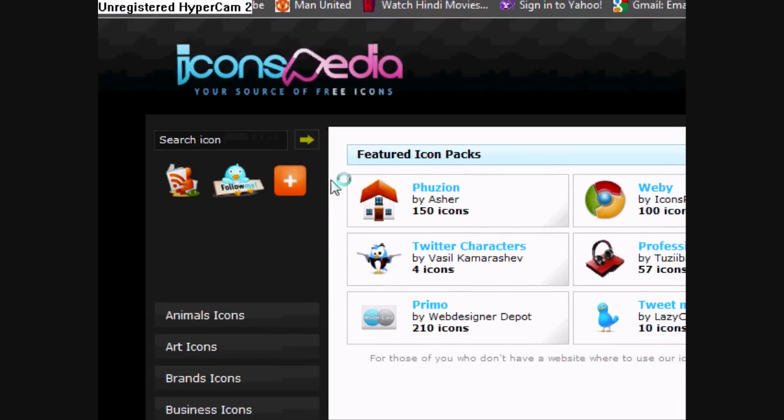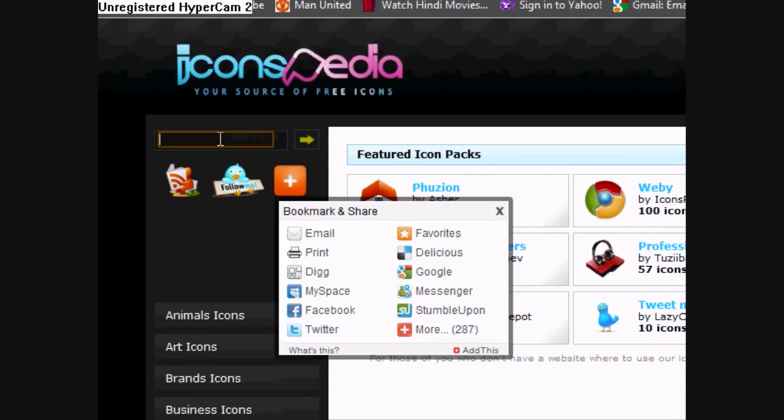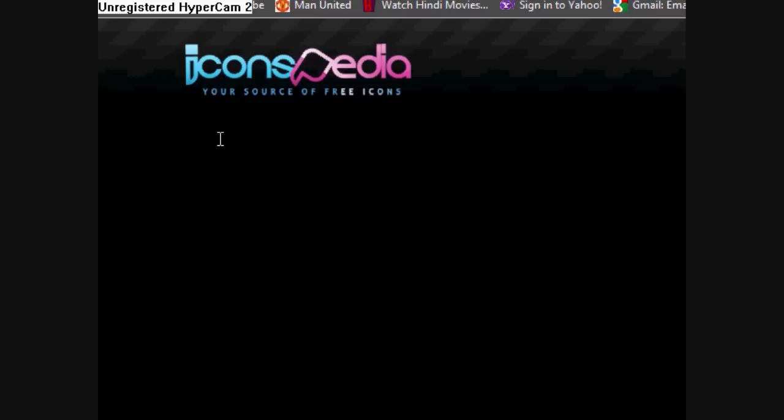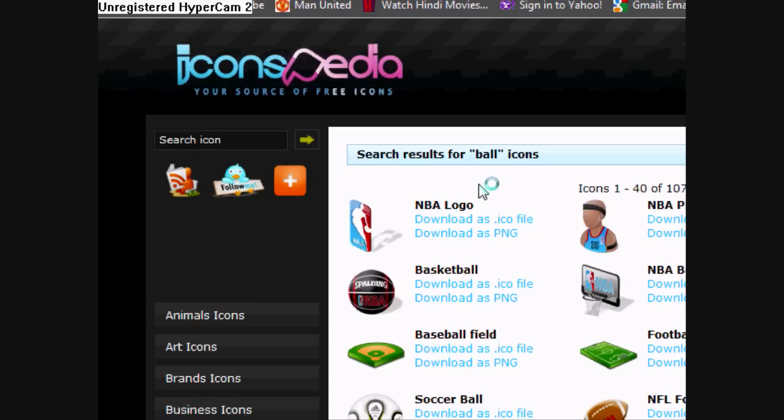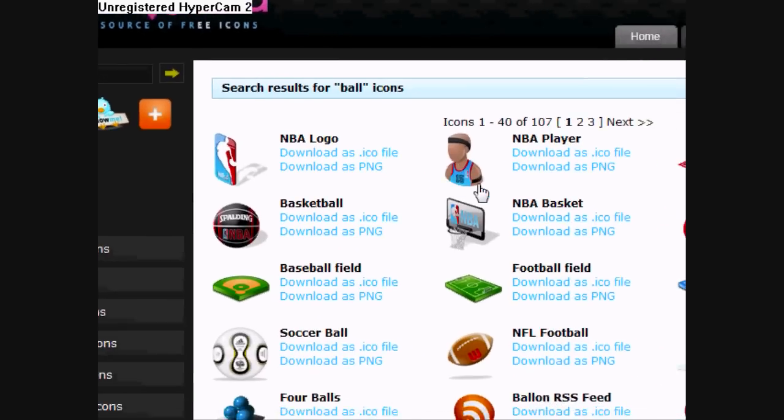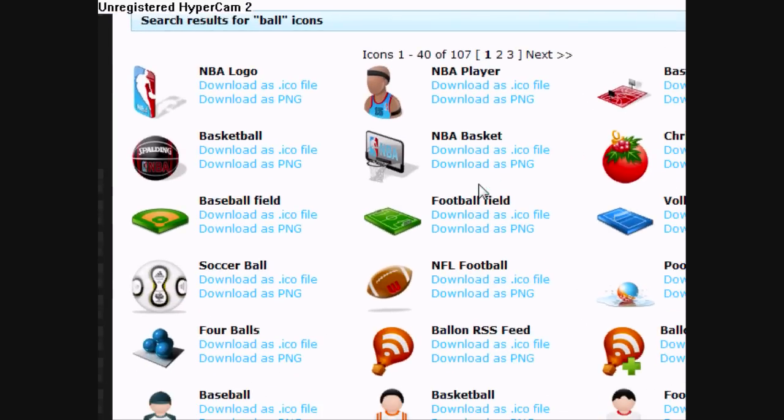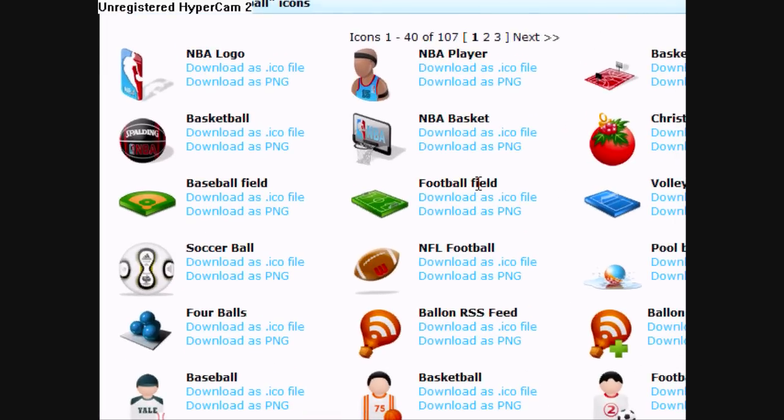Once you're here, you're going to search for any icon you like. I'm going to search for ball. Once the page loads, you're going to have a load of icons. They're all free, so don't worry about that.